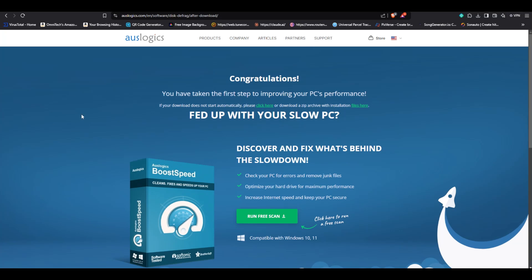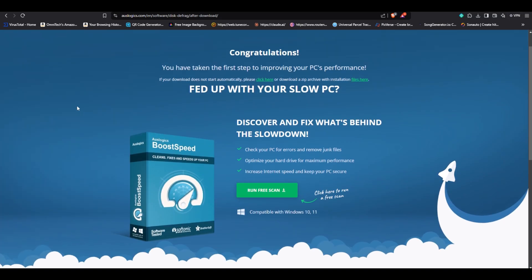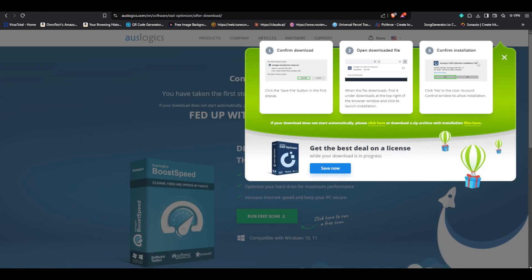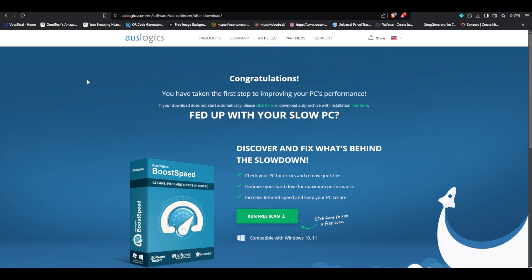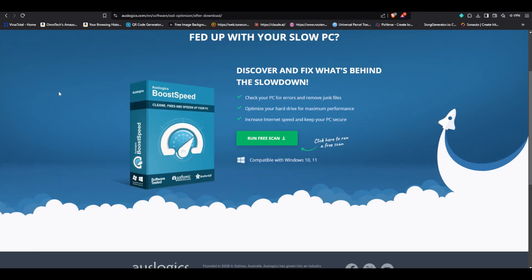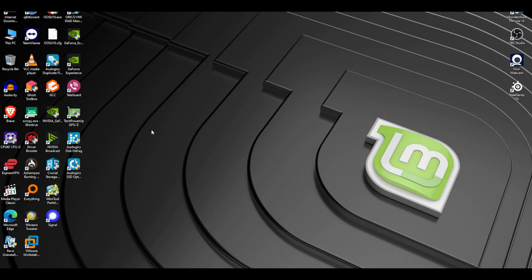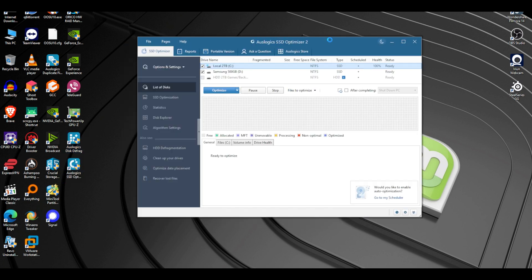Today we're going to take a look at two software tools. Boost Speed is more of a defragmenter for hard drives, and the other software is an SSD speed-up tool. The company sent me keys for both but there's no money exchanged, and they have zero input on how I do the video. Let's go with the SSD optimizer first.